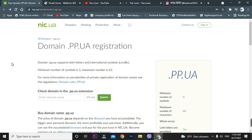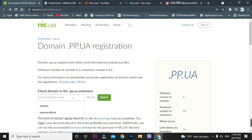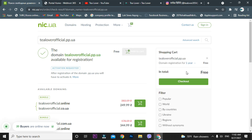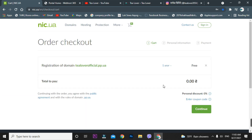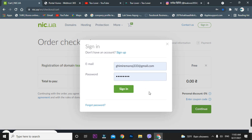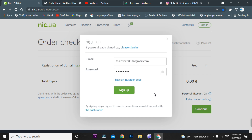This is the interface of the domain site — I'll provide the link in the description below so you can go directly to this page for the free domain. I'm typing 'chillover official' and searching. You can see it's free. Just go to 'Add to Cart' and check out. You'll need to create an account to continue, so sign up with your Gmail and password.